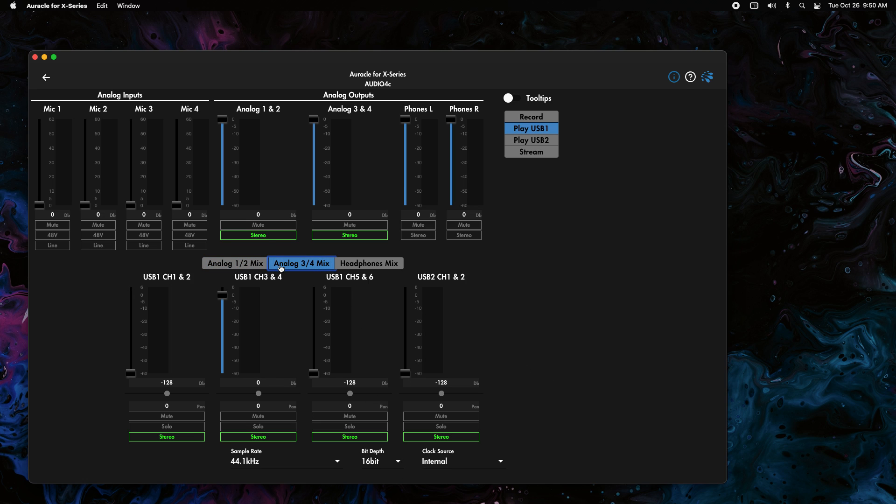Then we're going to go to analog 3 and 4, so this is going to deal with the 3 and 4 mix. You can see by default, USB 1, 3 and 4, so we already have this set up. The default settings are pretty good here.